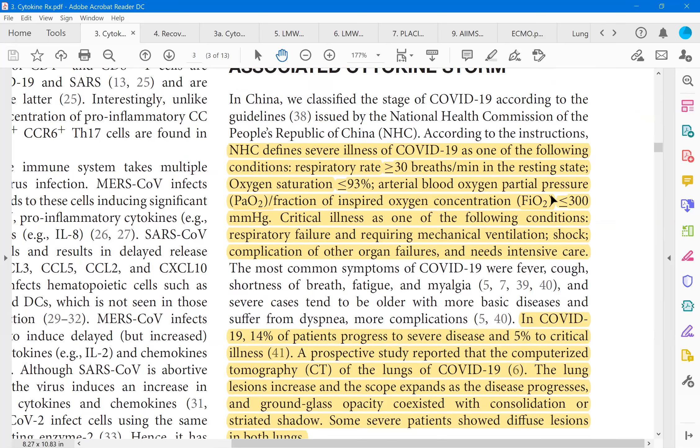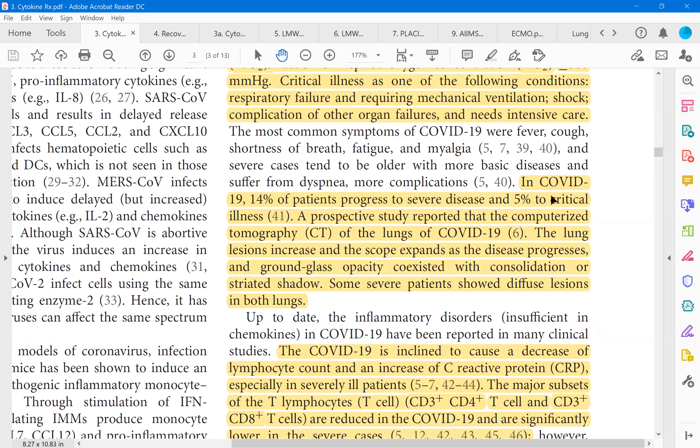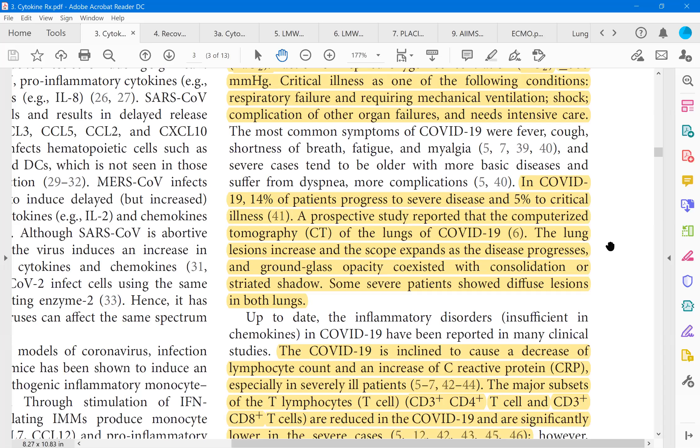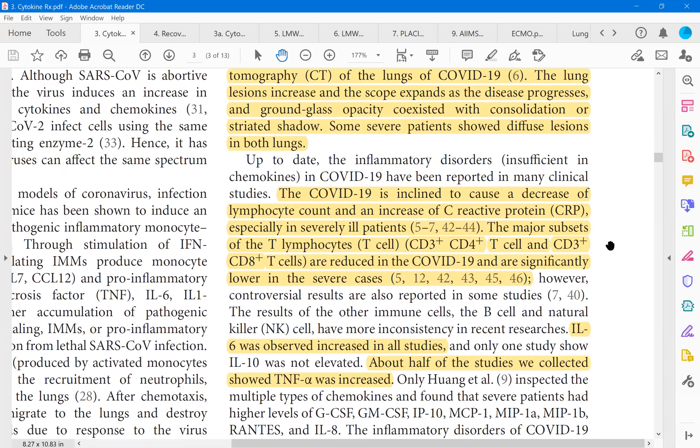As you can see here, this is an NHC publication. NHC is the National Health Commission of People's Republic of China. It defines COVID-19 as one of the following conditions: respiratory rate of more than 30, oxygen saturation less than 96%, arterial blood PO2 by FiO2 is less than 300. We are dealing with somewhat moderate to severe COVID here. Critical illness is one of the following conditions with respiratory failure and then requiring mechanical ventilation, complications of other organ failures, needs intensive care. So this is the type of patients on which this trial is conducted.